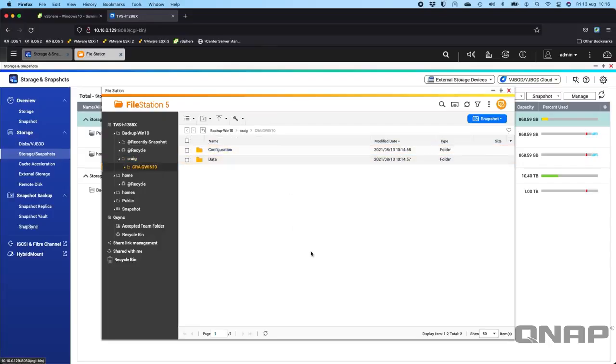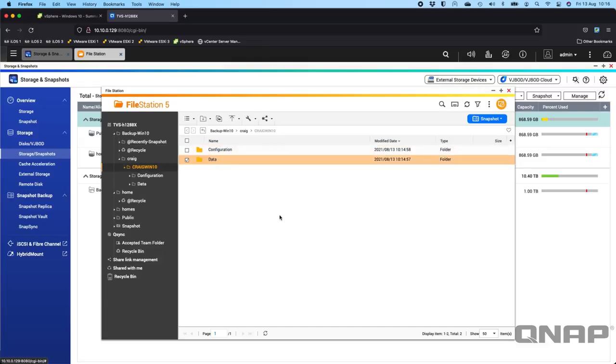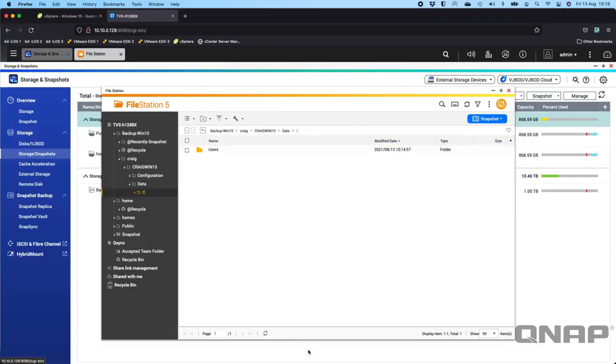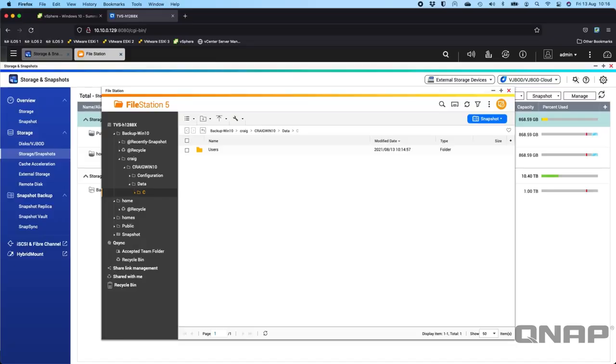That's all your data basically backed up and you can browse through this logically if you want to. If you go in data you've got your C drive. I've only got a C drive enabled on mine. The users and then the users Craig folder will be in there so it's very easy to navigate through to recover a single file if you want.